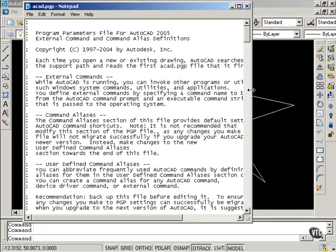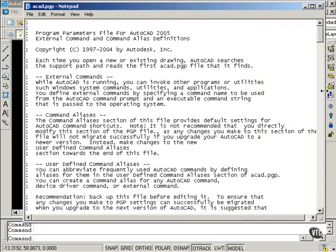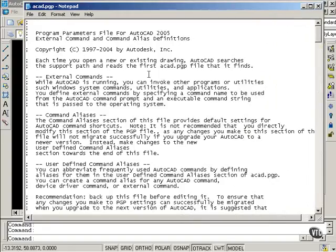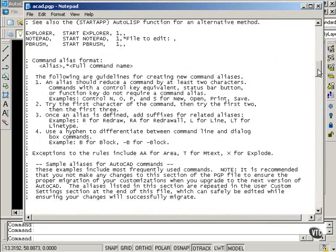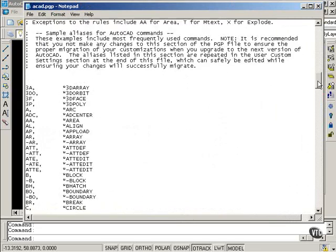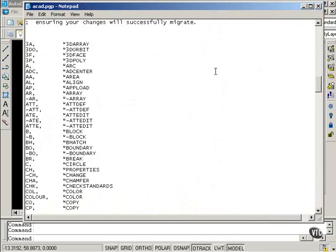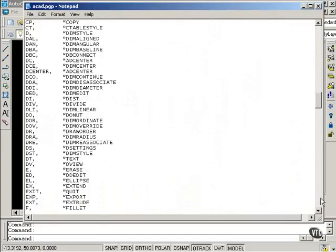This opens up Notepad, and it shows me the program parameter file. I'm going to scroll down. And here's where it lists the command aliases and the commands associated with that alias.